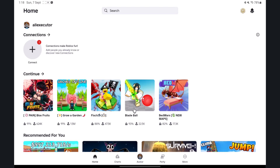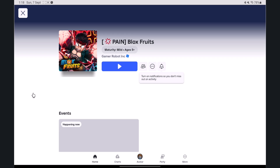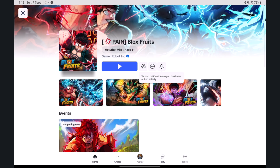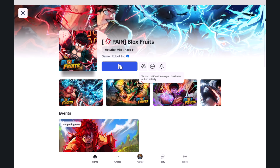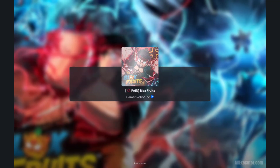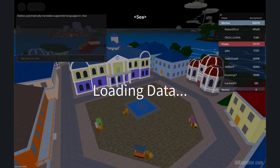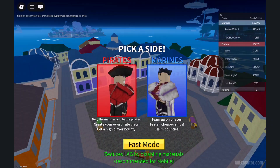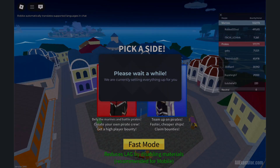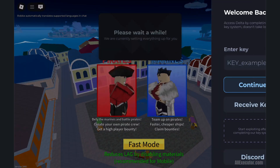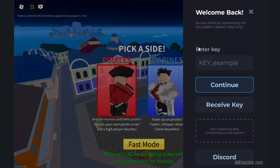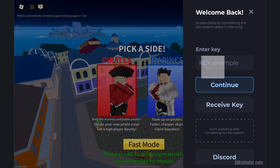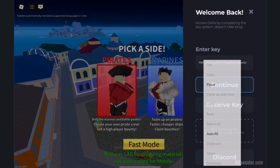Choose any game you want to exploit and click the play button. The Delta Executor key link is provided in the description. Wait until the Delta menu pops up, then enjoy.